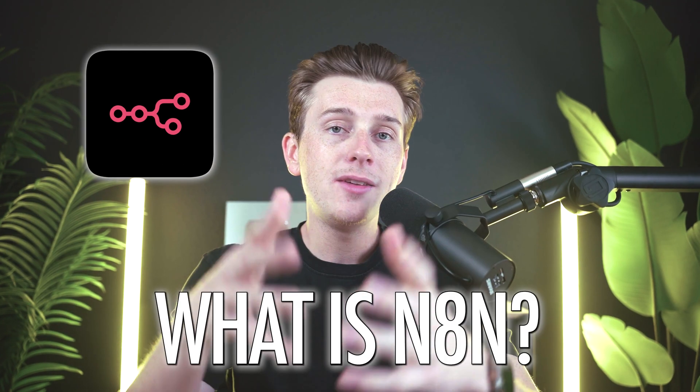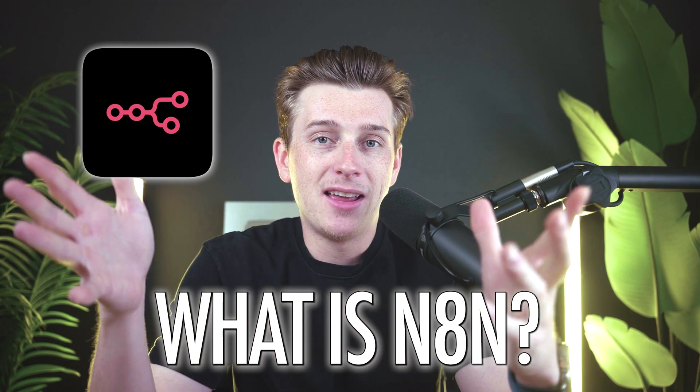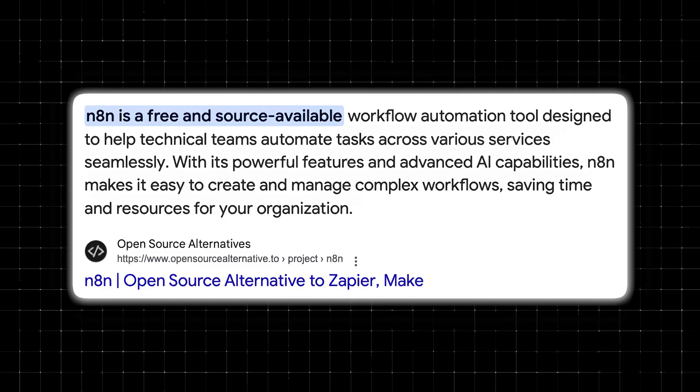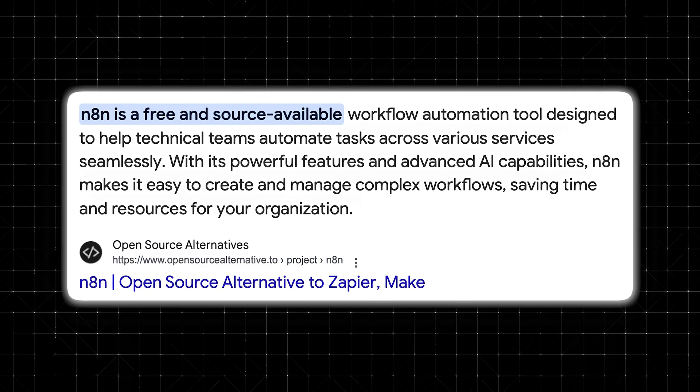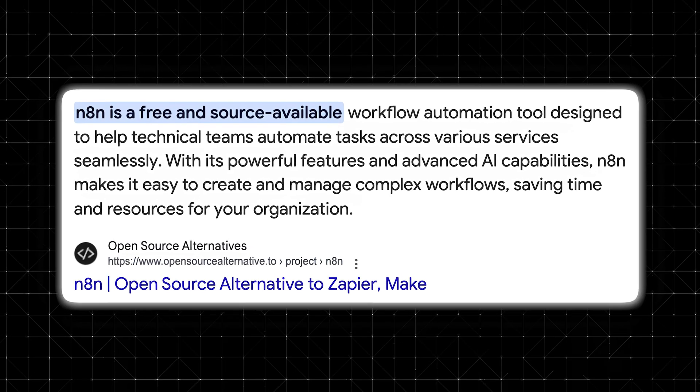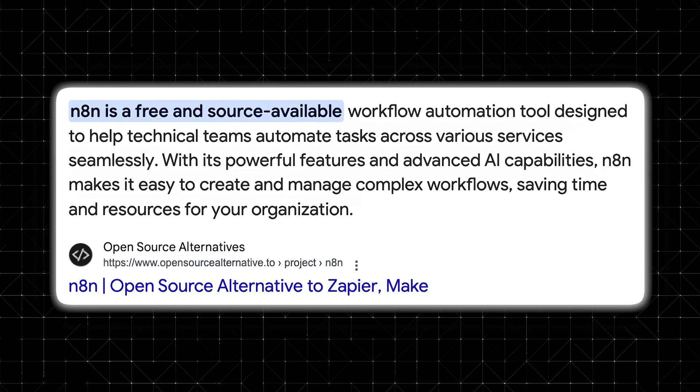Without further ado, let's get into it. Now, first things first, what even is N8N in the first place? If you haven't heard of it, it's an open-source automation platform.